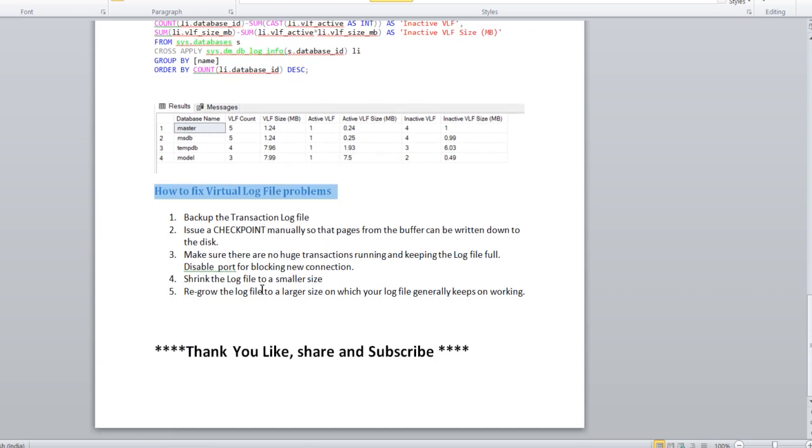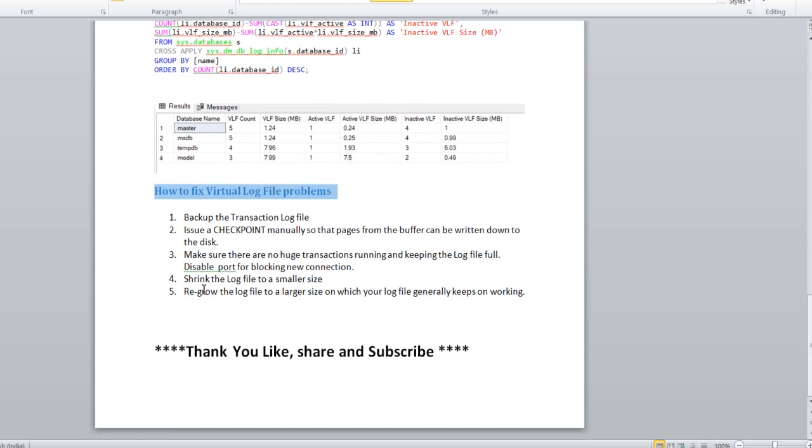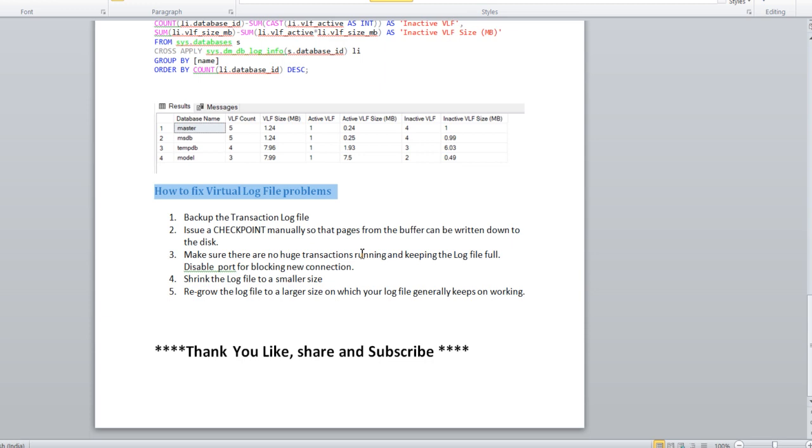Now the point is, if the VLF is more than 50, how to fix it? These are the five steps through which you can fix the VLF count. Back up the transaction log, issue a checkpoint manually, and then make sure there is no transaction when you are doing the VLF reduction. Better you can disable the port so nobody can establish a connection. Fourth, shrink the log file to smaller size, and then regrow the log file to a larger size on which the log generally keeps on working.